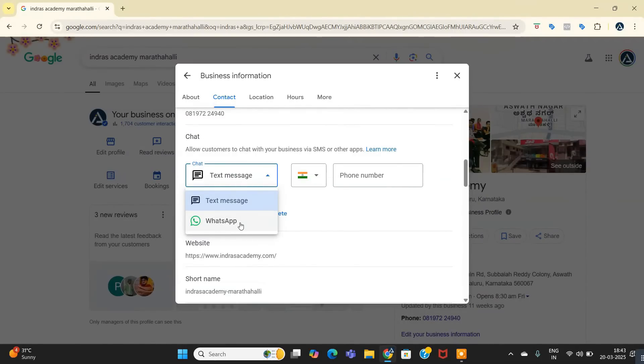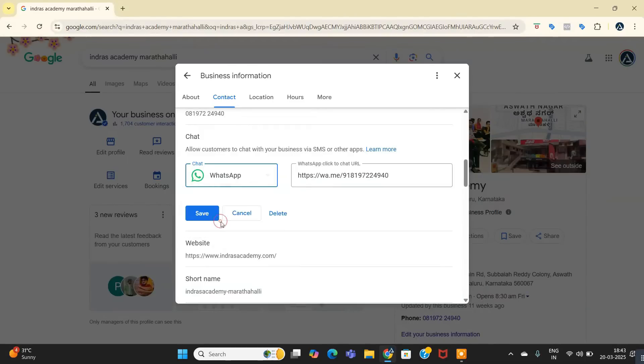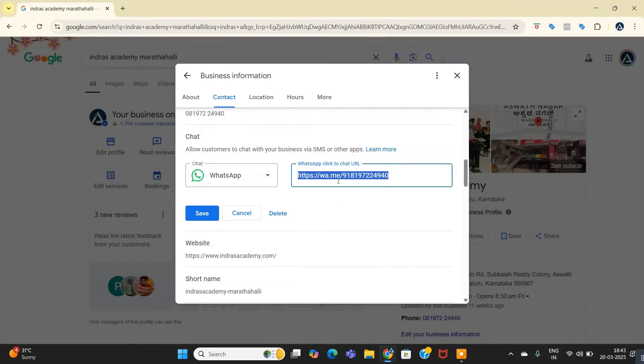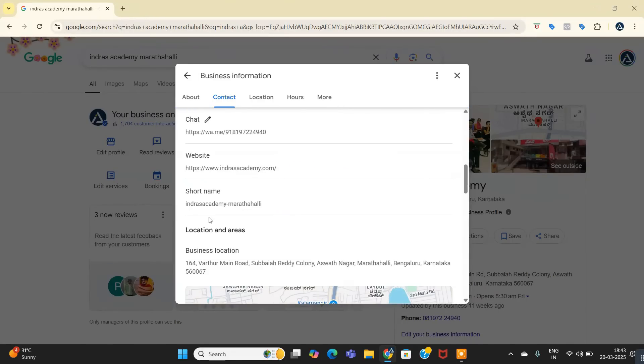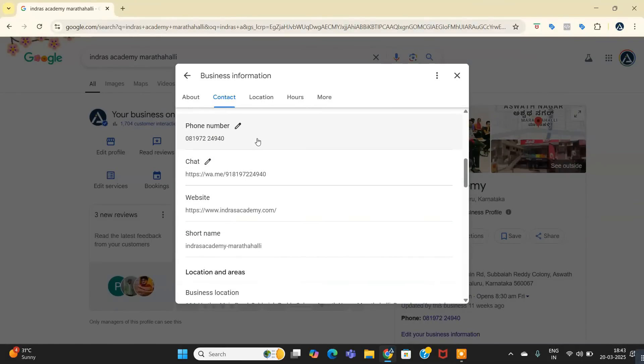I have selected the WhatsApp, and automatically it takes the WhatsApp link. And then save, and that's it. This is how you can activate the WhatsApp chat to your Google Business Profile Manager.